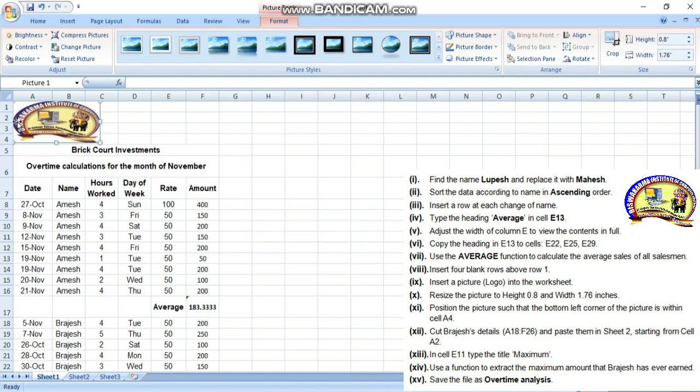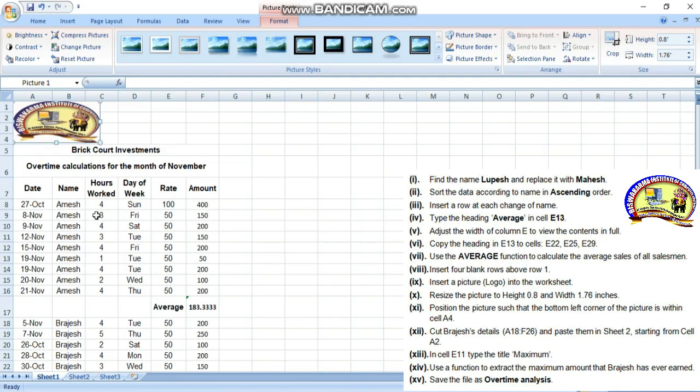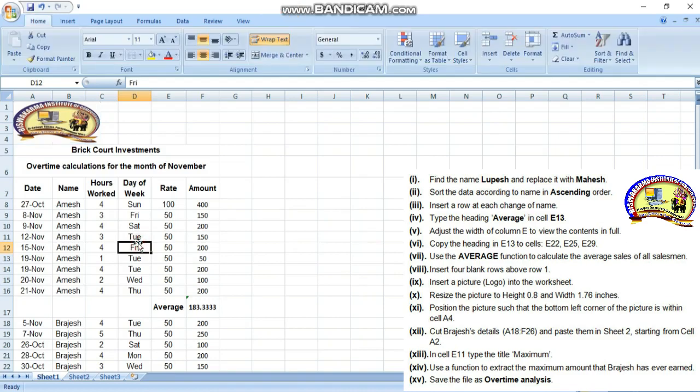Position the picture such that the bottom left corner of the picture is within cell A4. The bottom left corner of the picture should be within A4. This is the 11th number question, then go to the 12th number question.